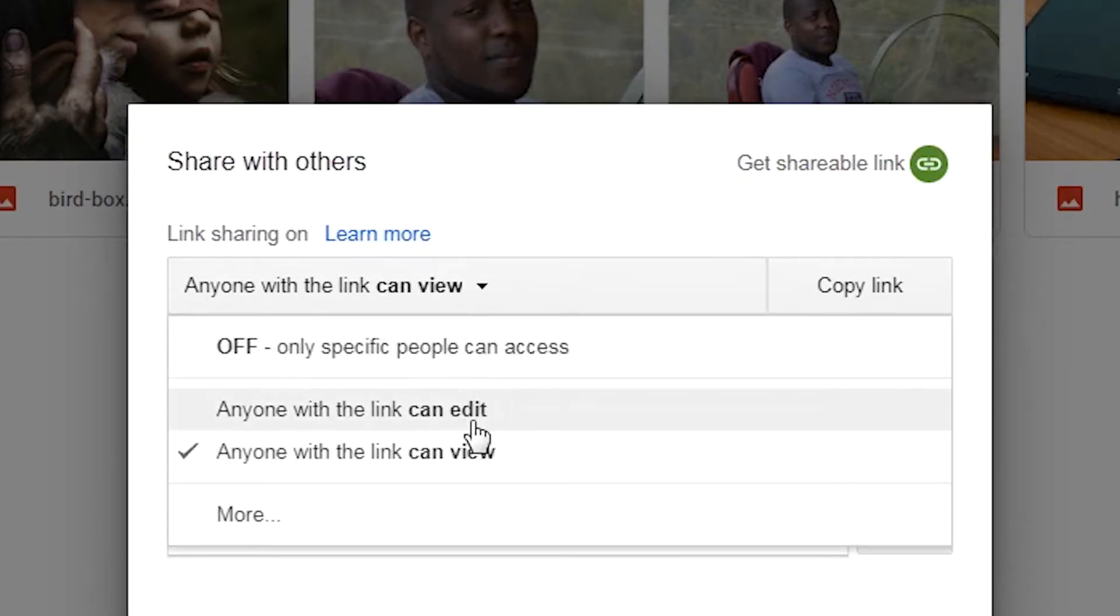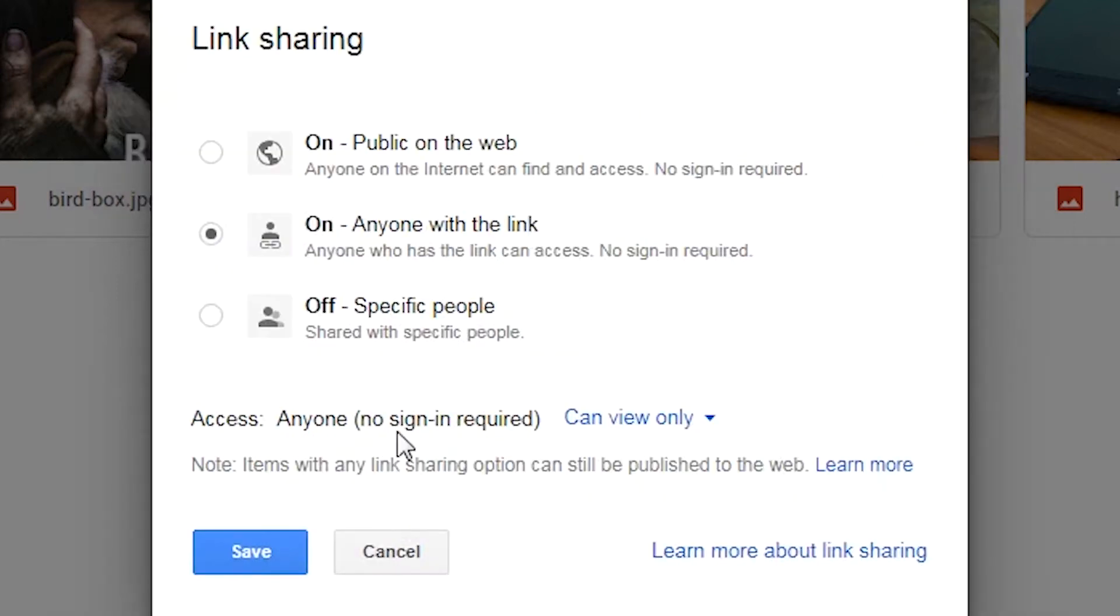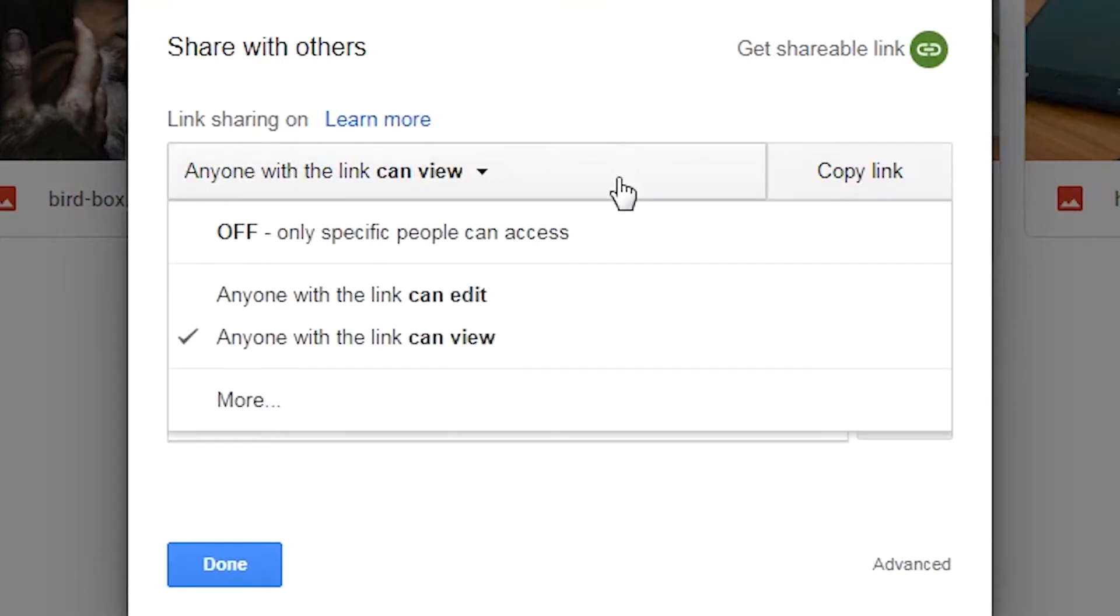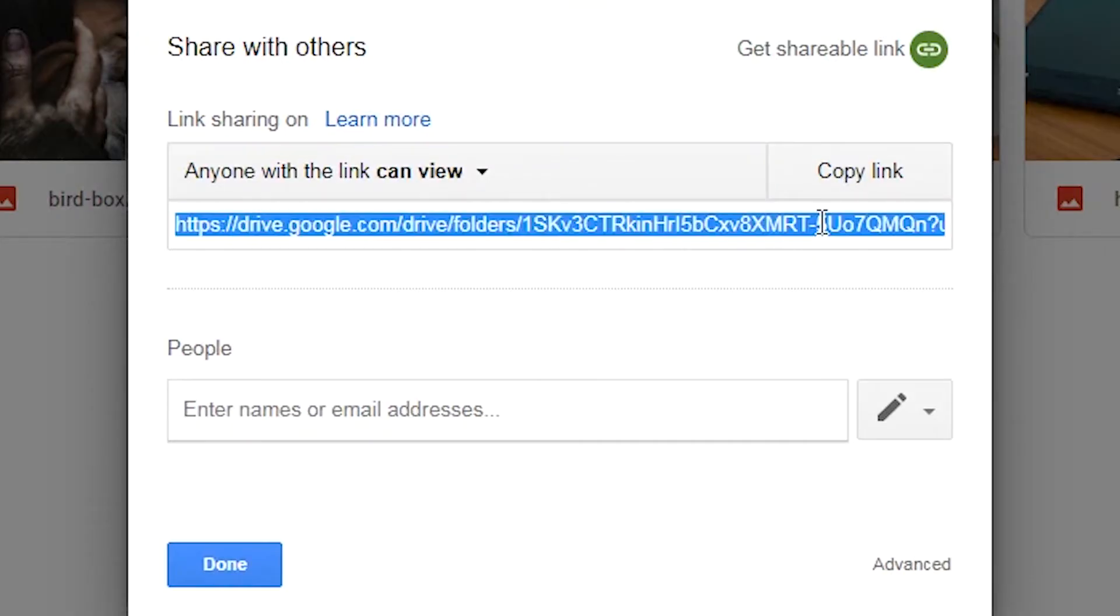But before you copy the link, choose the permission that you want for the people you'll share that link with or that file with: either viewing permission only, commenting permission only, or even editing permission. In fact, if you want, you can have different permissions for different people.